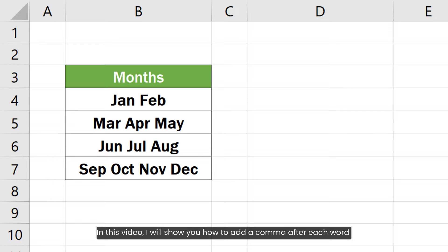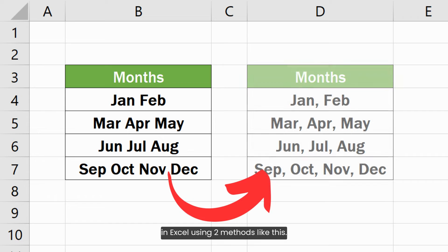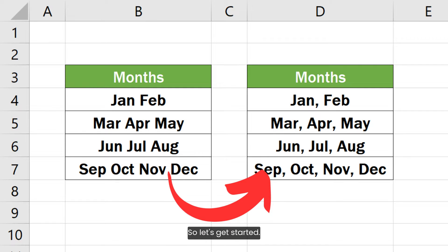In this video, I will show you how to add a comma after each word in Excel using 2 methods like this. So, let's get started.